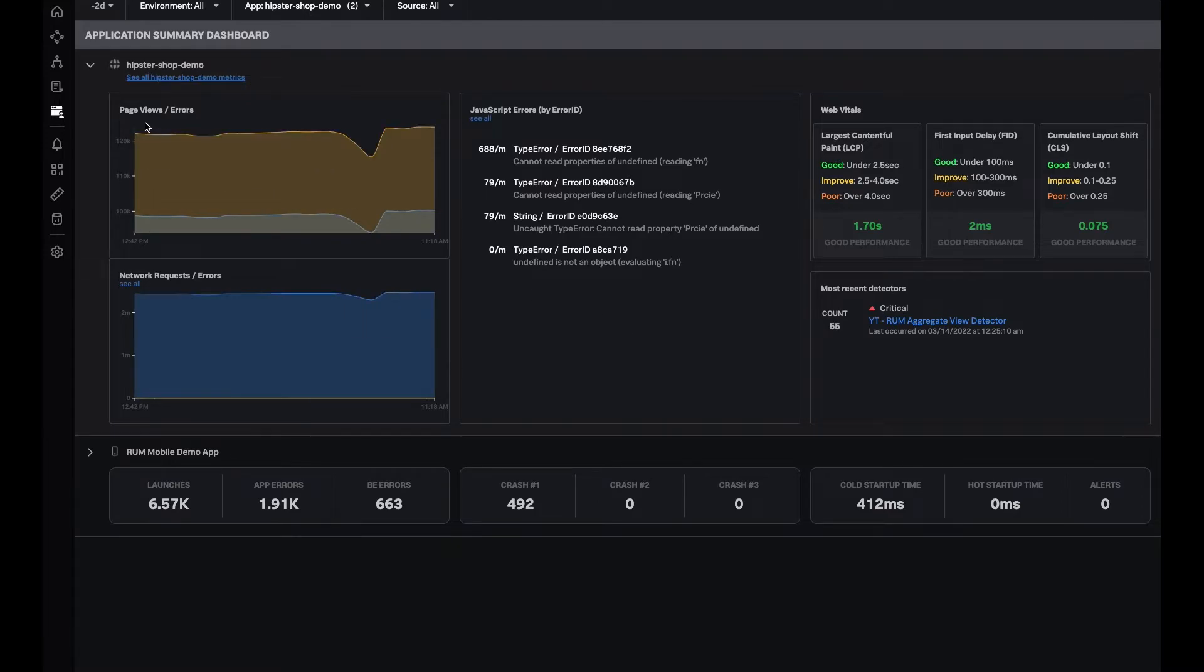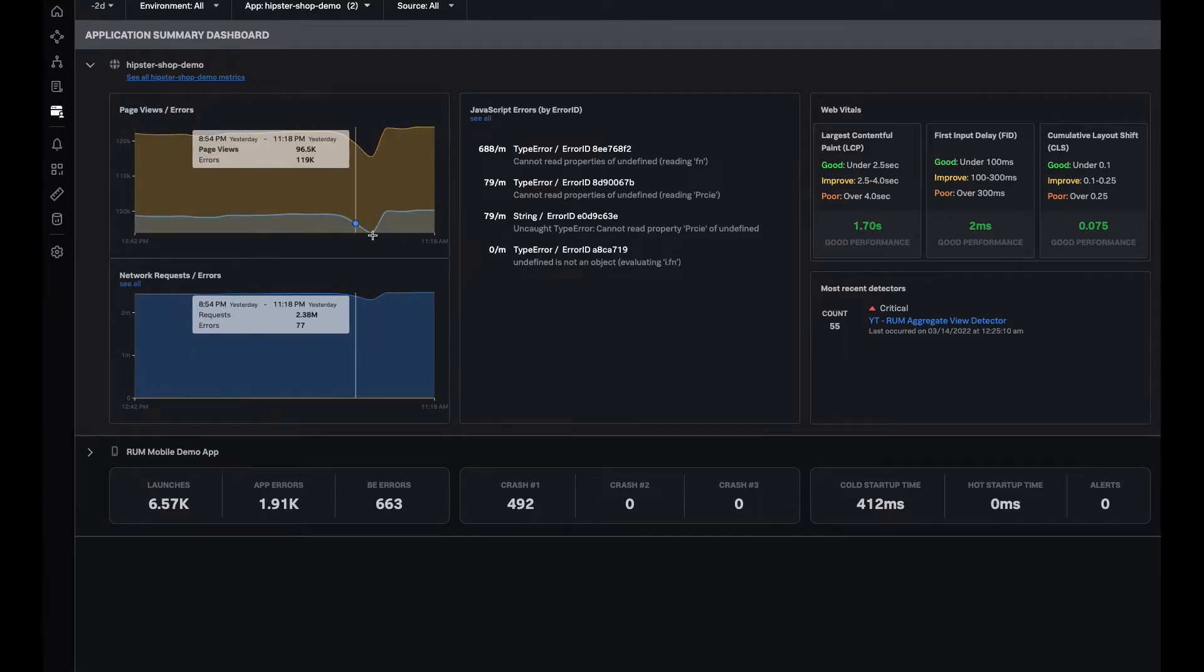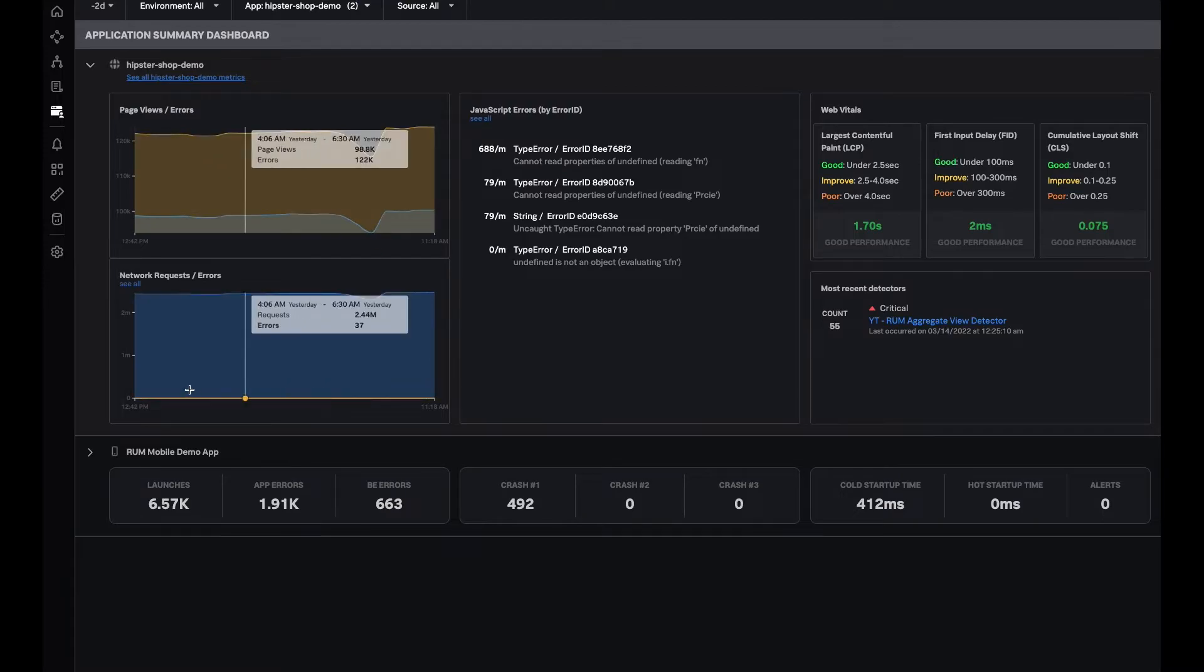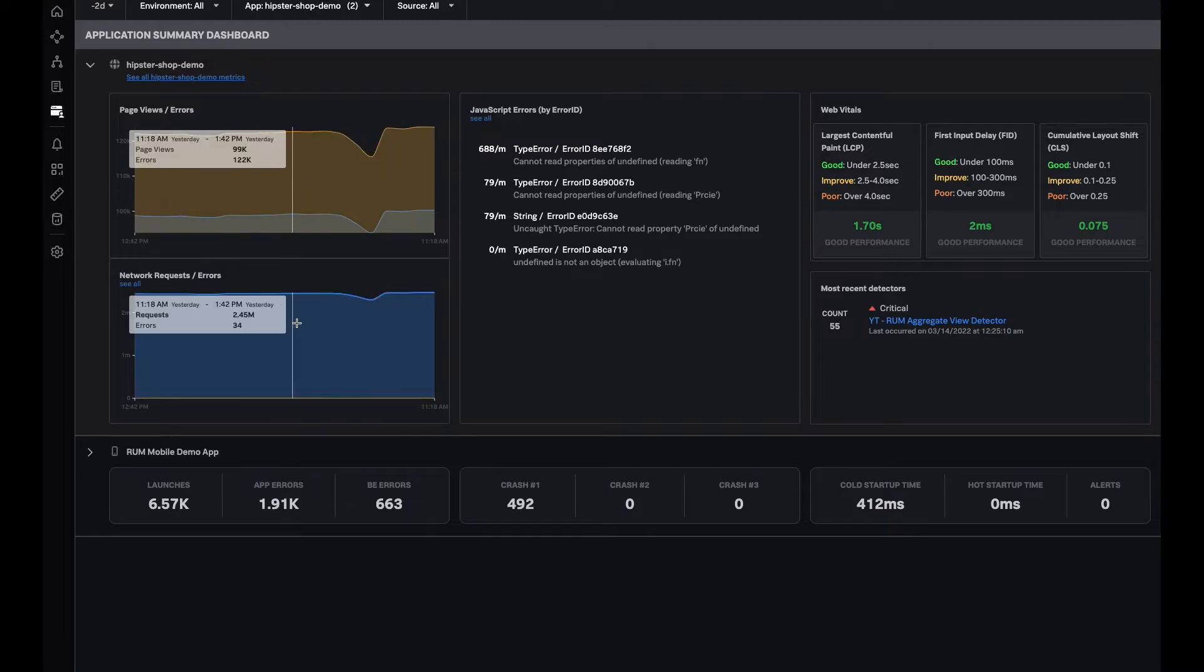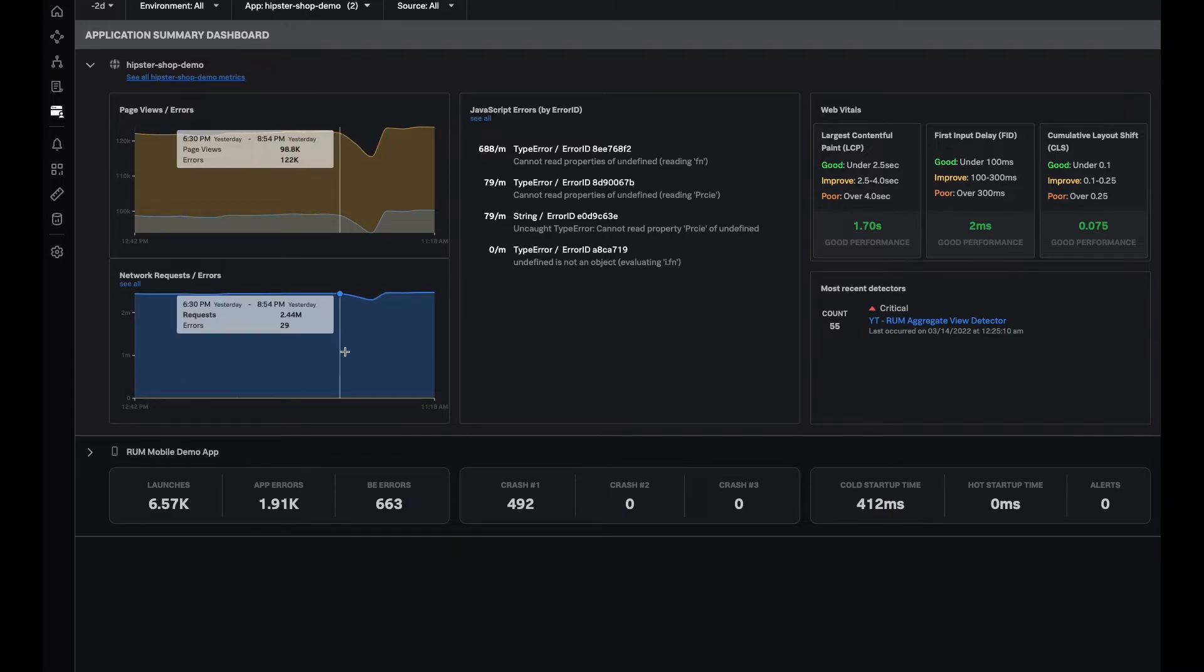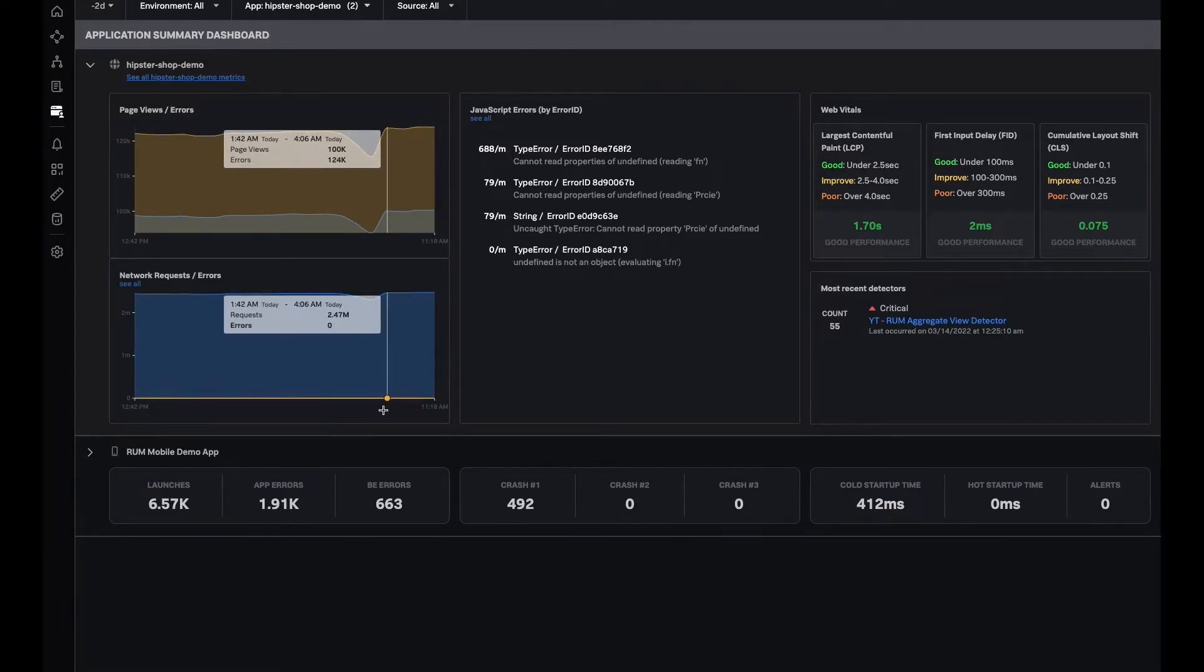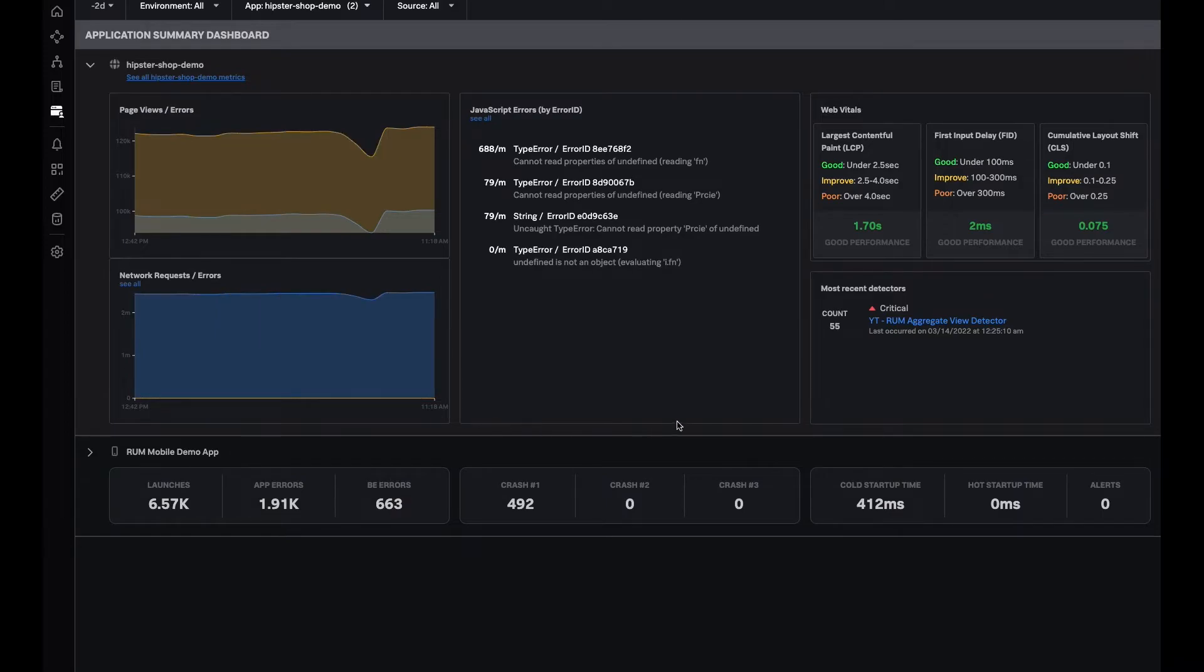You can see your total page views in respect to total errors that are occurring. You can look at all of your network requests, which are basically an addition of your back-end requests and any sort of resource requests in respect to the errors which are happening. We already walked through top JavaScript errors, which are grouped by stack trace.